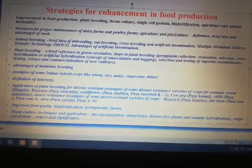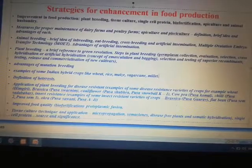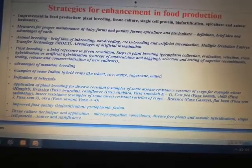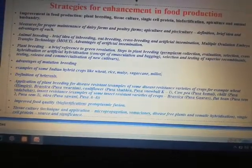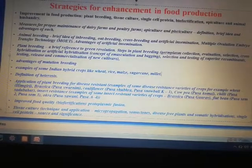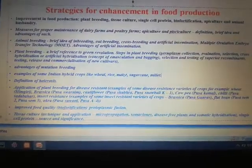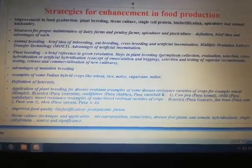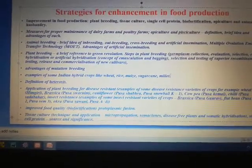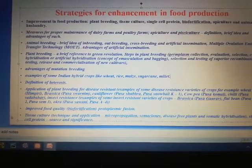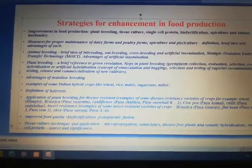In this chapter we are going to see how we will get improvement in food production by plant breeding, tissue culture, single cell protein, and bio fortification. Next we are going to study about the maintenance of dairy farms, poultry farms, what is apiculture, and what is pisciculture.